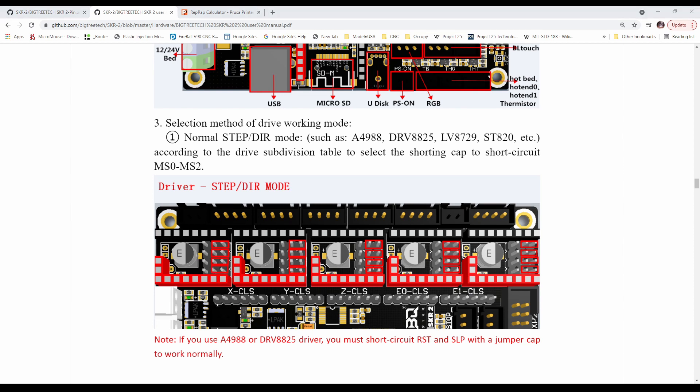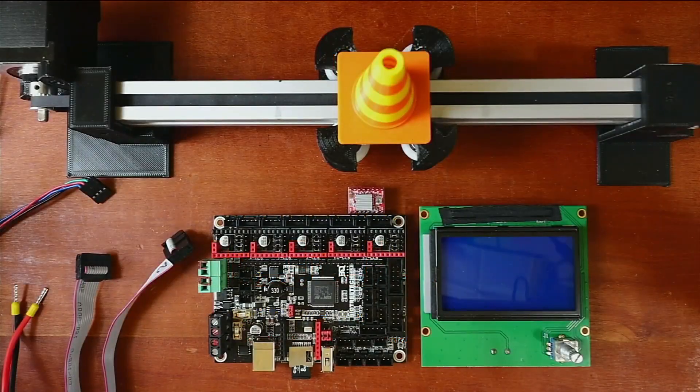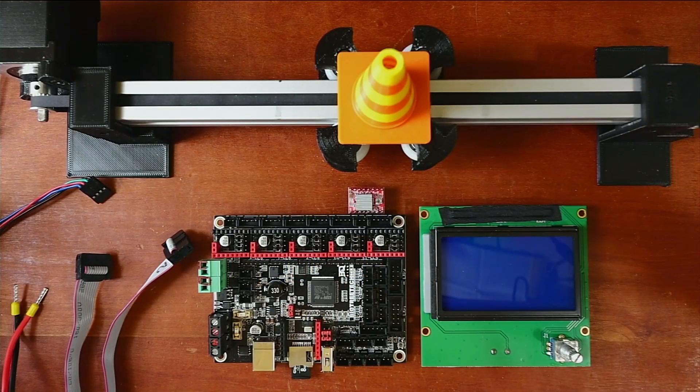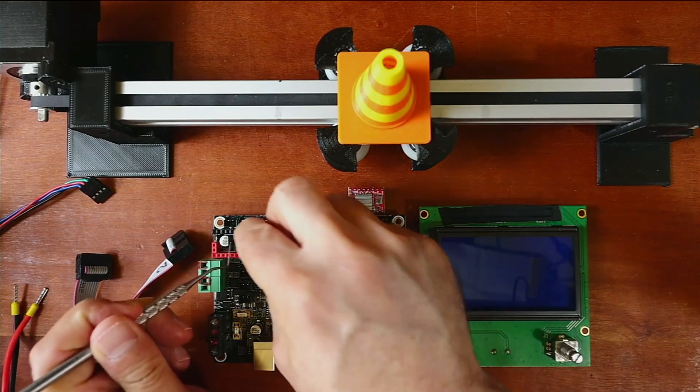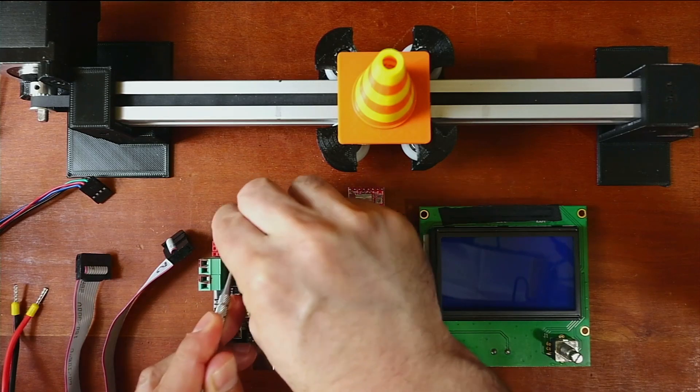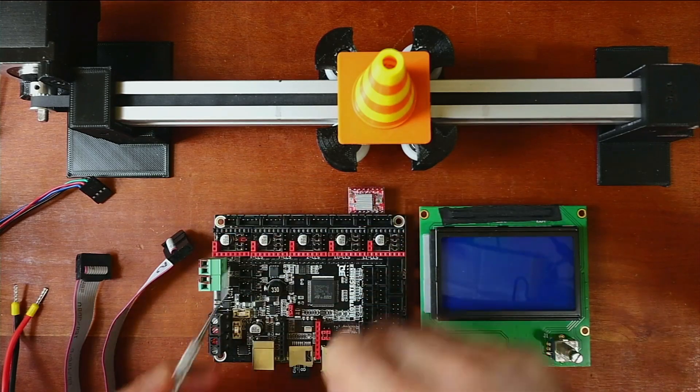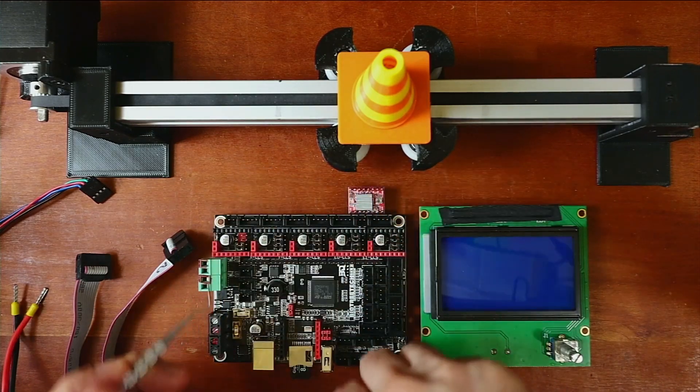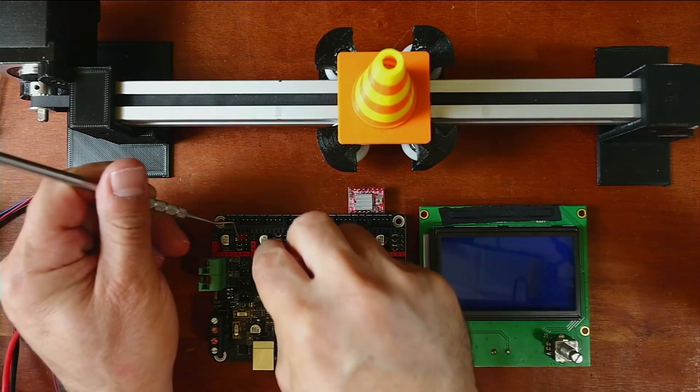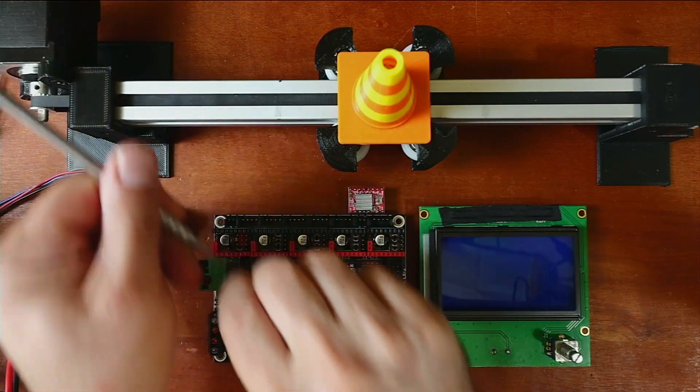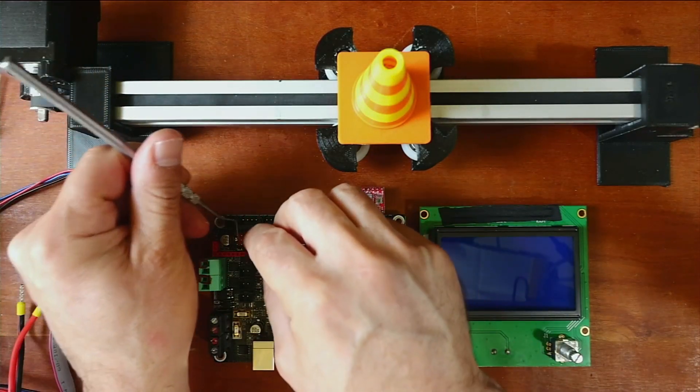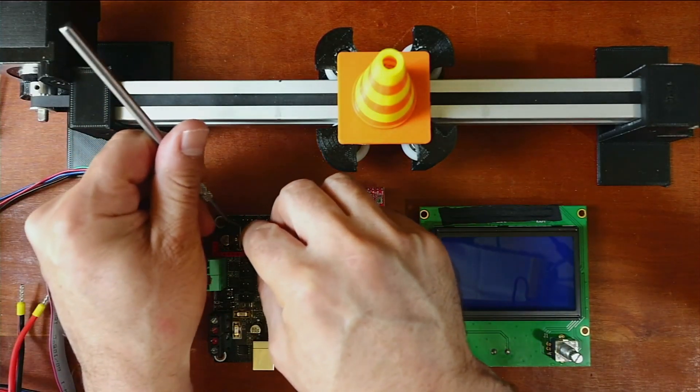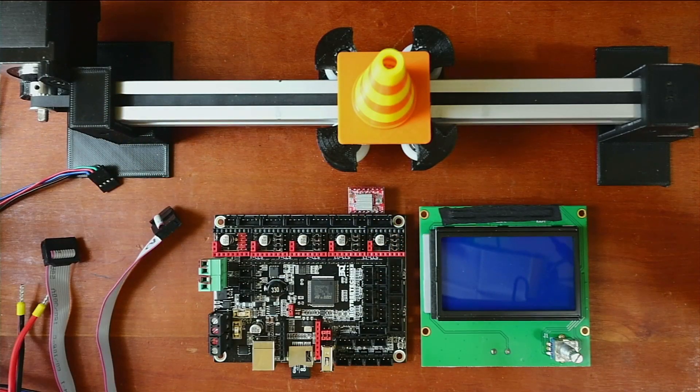Let me just bring this up so you can see. Okay, so over here, we're going to have to pop out these actual jumpers for a second. So the actual default configuration this board comes in for jumpers is actually the SPI mode.